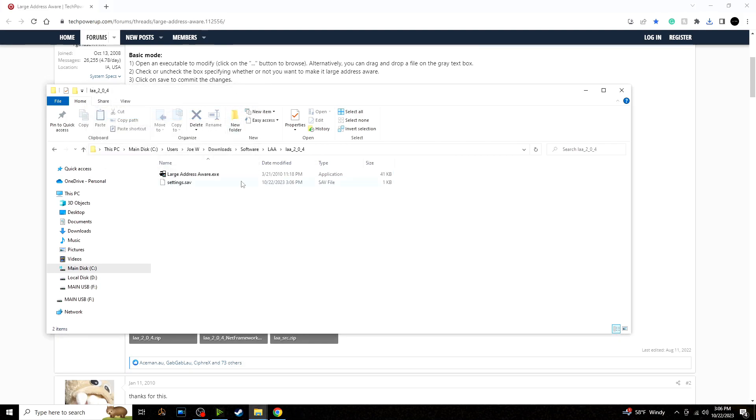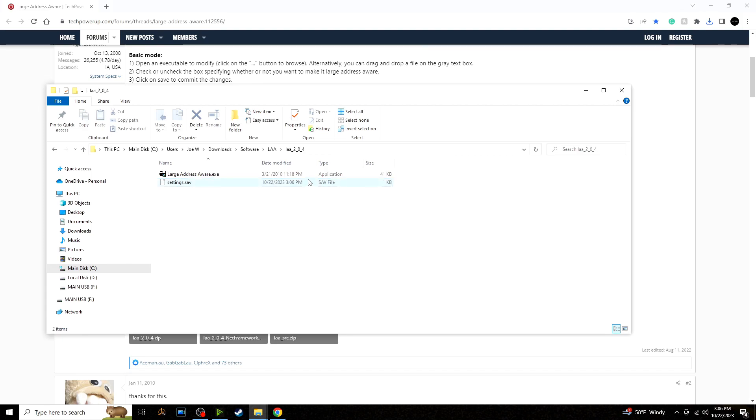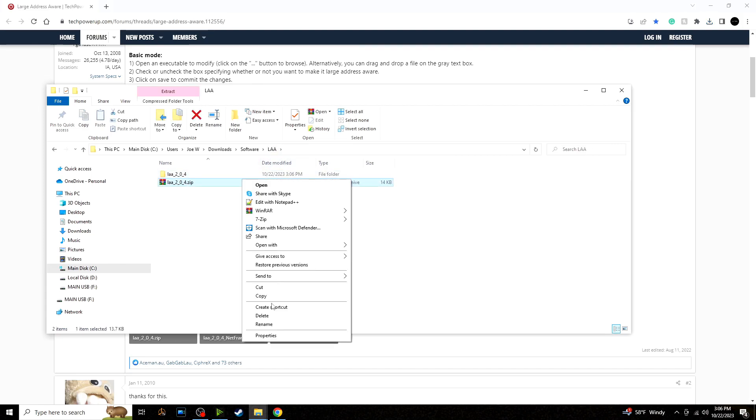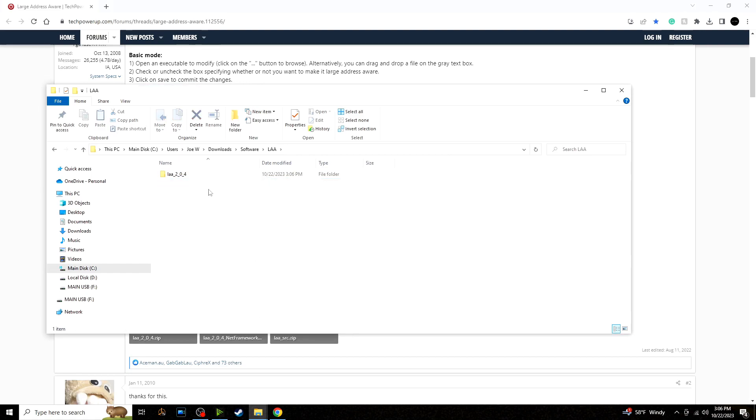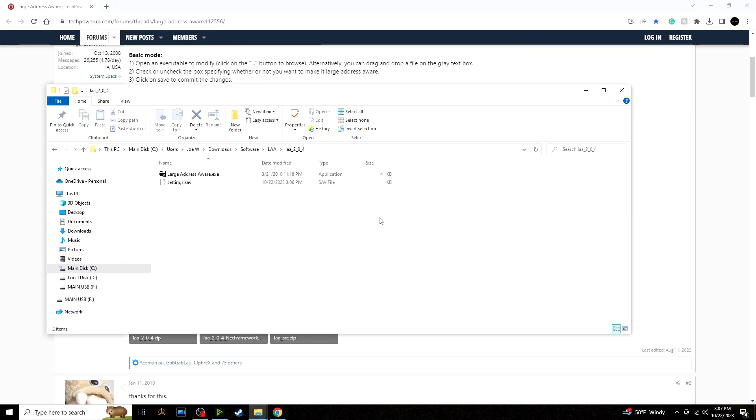There it is. Once you exit out of the application there should be a settings file type .sav in there. Now you can delete the zip but you should keep this. You will need to use this as long as you have GTA 4. Keep this and you can exit out of that.